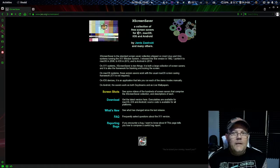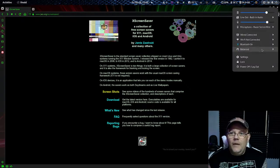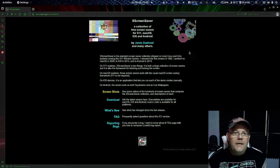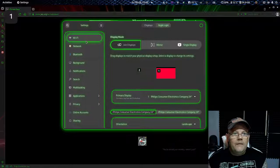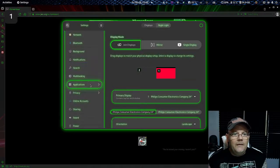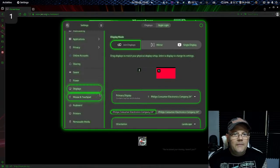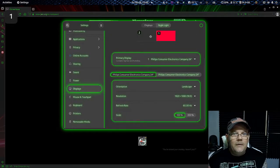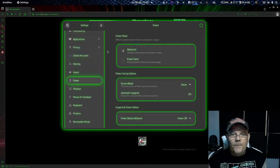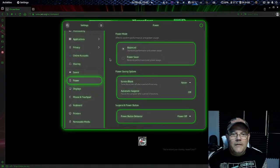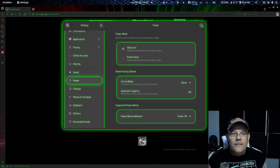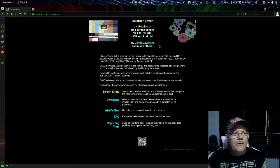you will notice that there is no screensaver available in the system. You can go into your settings and you will see that you can go to Displays — there's nothing here. I have two displays as you can see. If you go to Power, you can see that there's nothing here either.